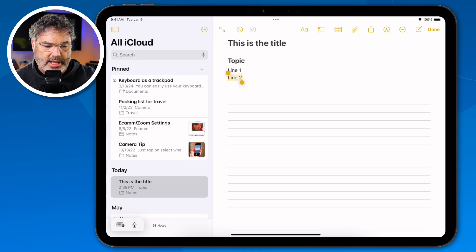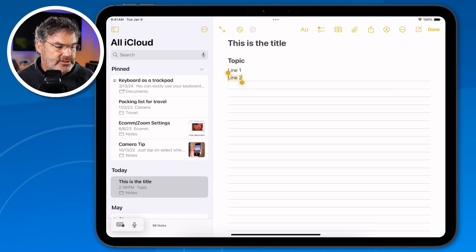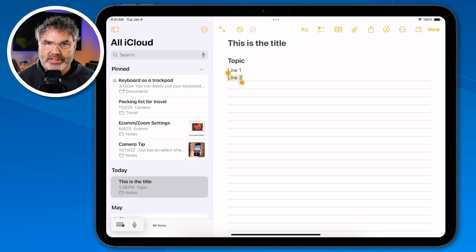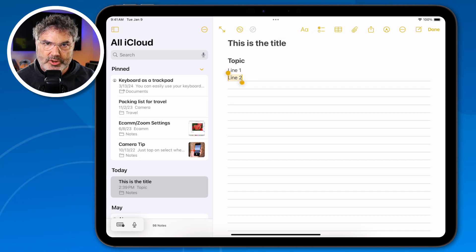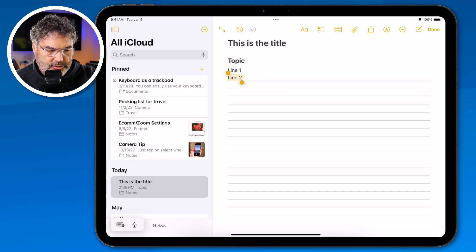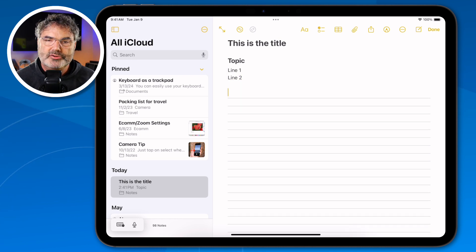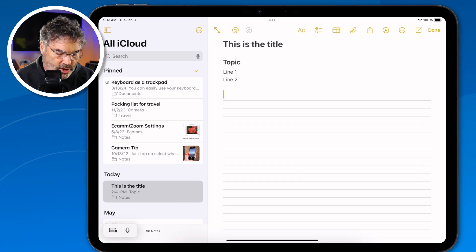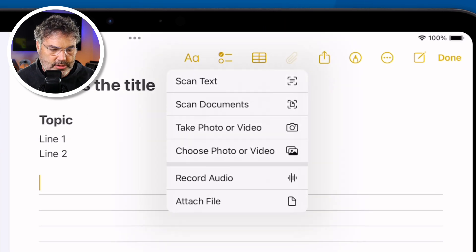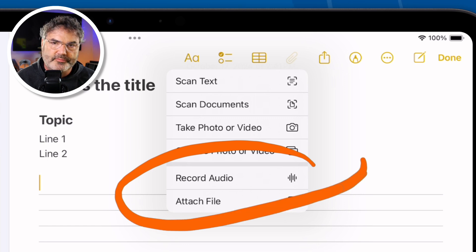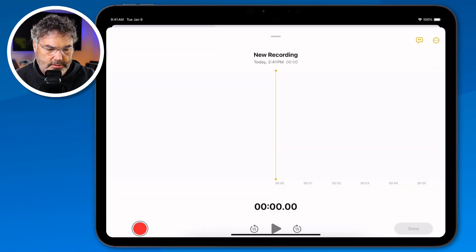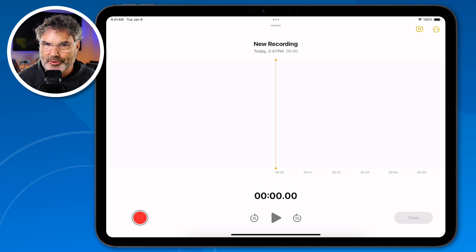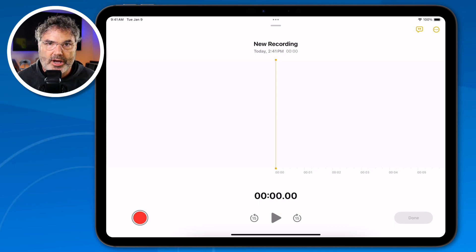In addition to highlighting, we can now transcribe audio. So if you're at a seminar or some kind of presentation and you want to record it, when you record it using the Notes app you can also get a transcription. This does not require Apple Intelligence — I had Apple Intelligence turned off and haven't turned it back on yet. I'm going to hit return and start recording.